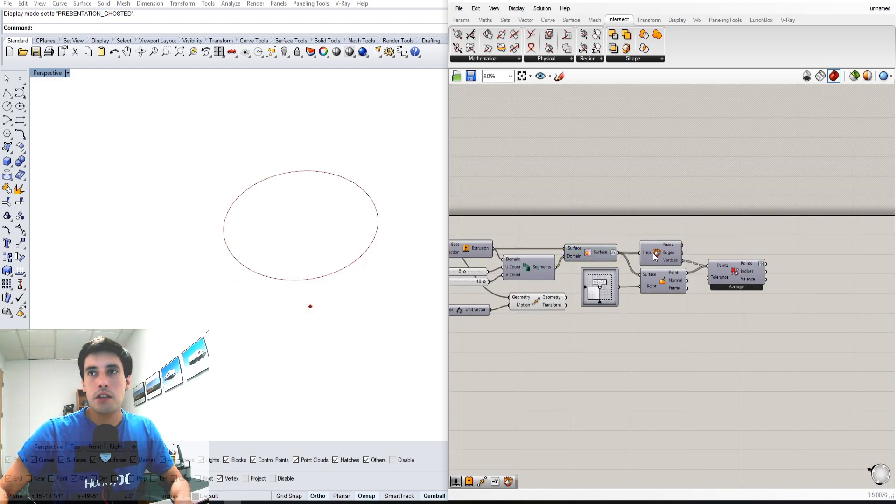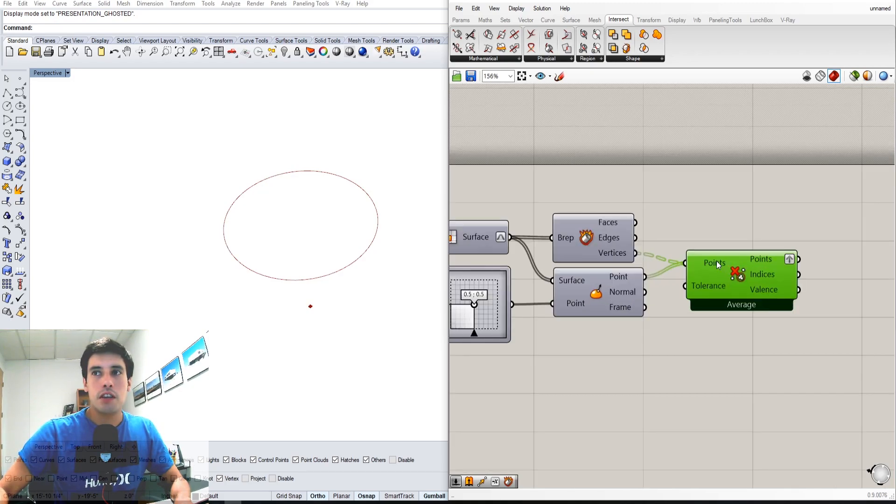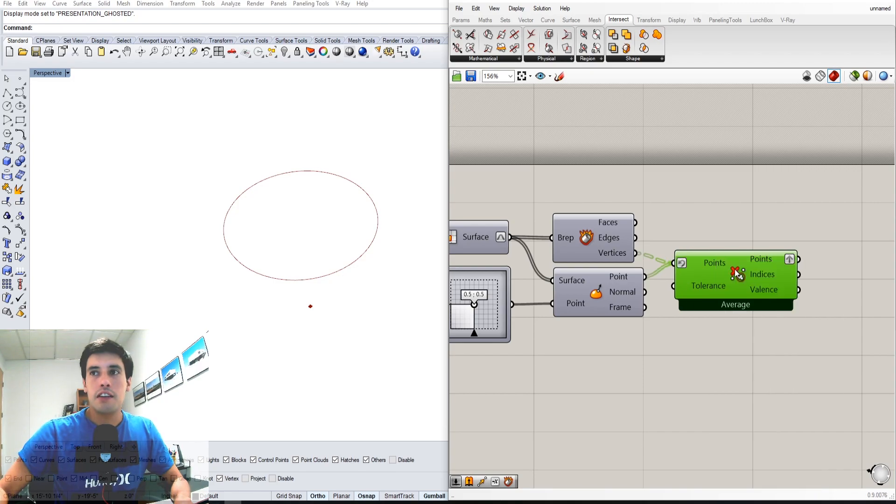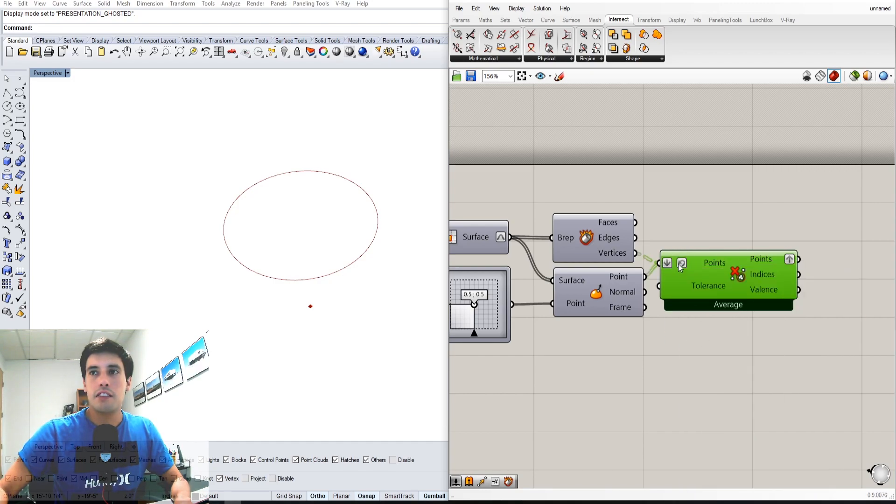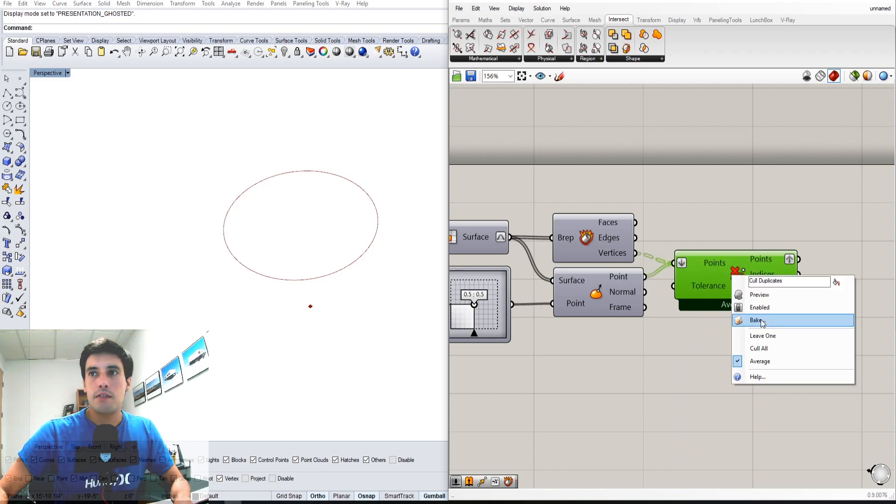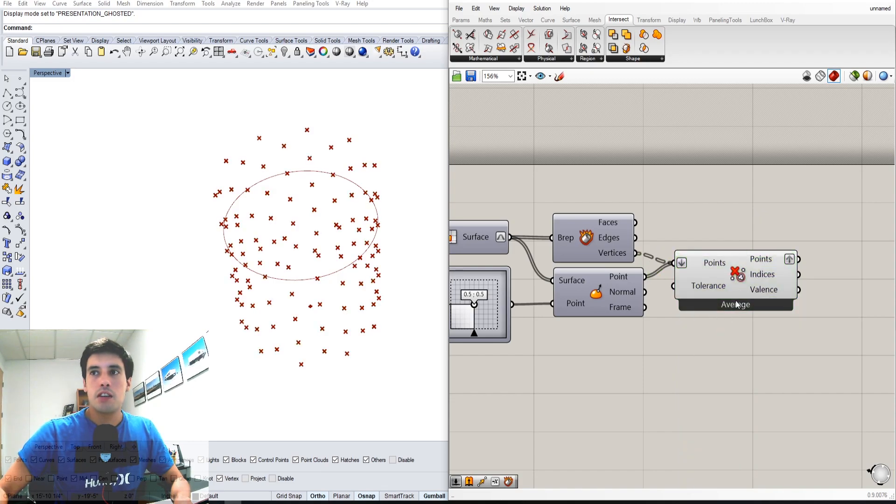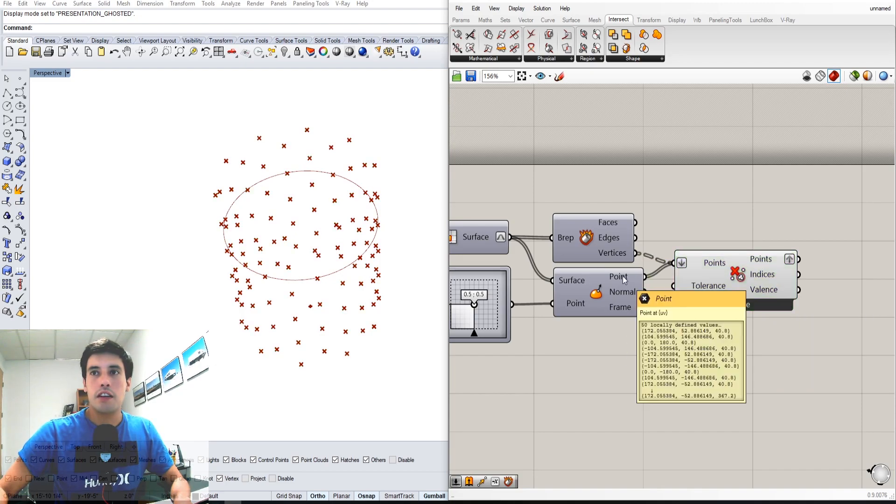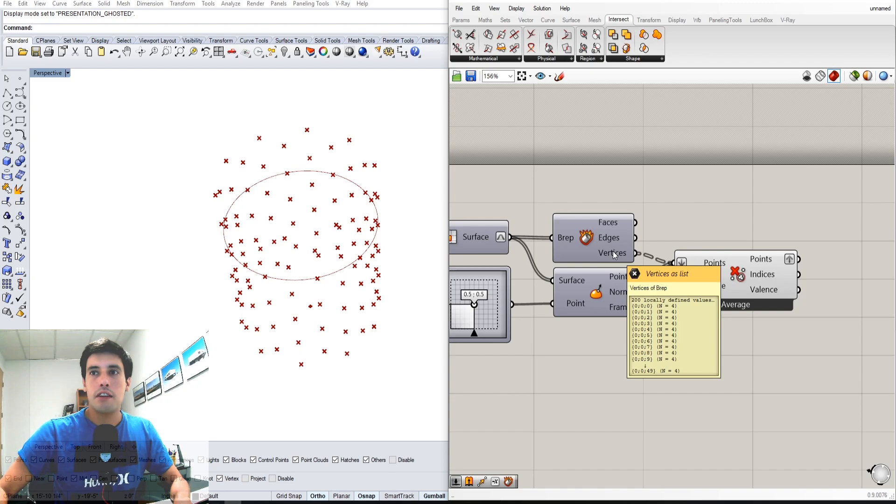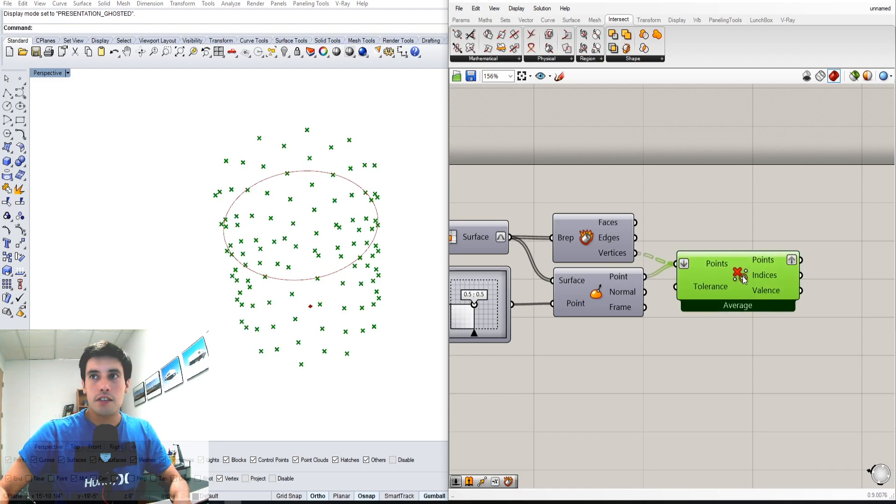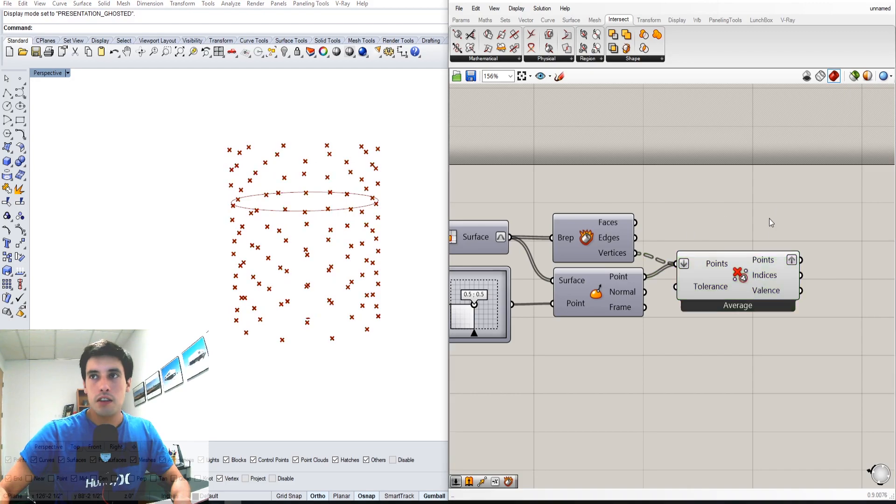I took those isotrims and deconstructed the B-rep into the vertices and the points. If I flatten it here, let me show you under the preview - here we have 110 points, then 50, and here 200. What this 'cull duplicates' does is it takes all those points and gets rid of the redundant ones.